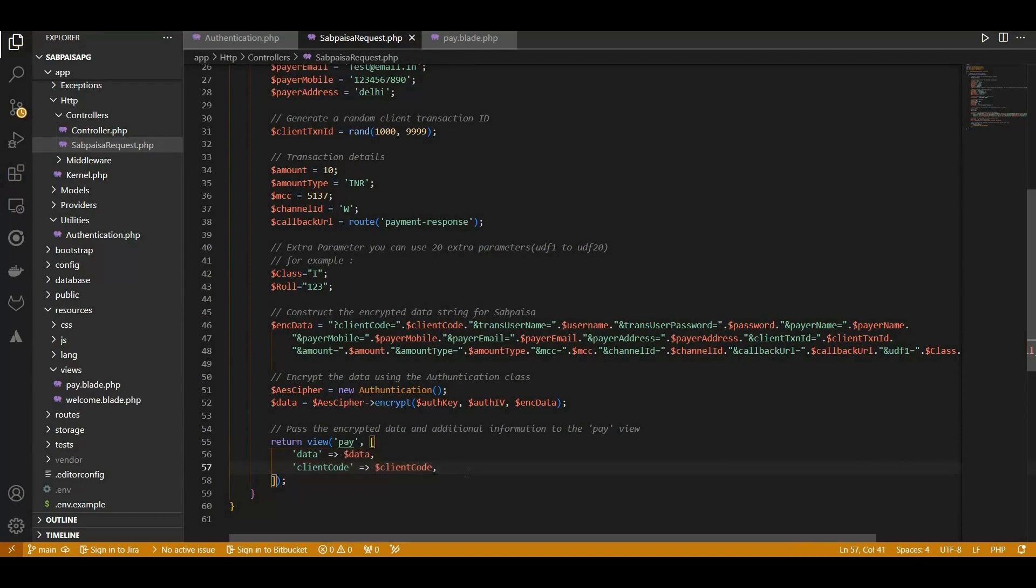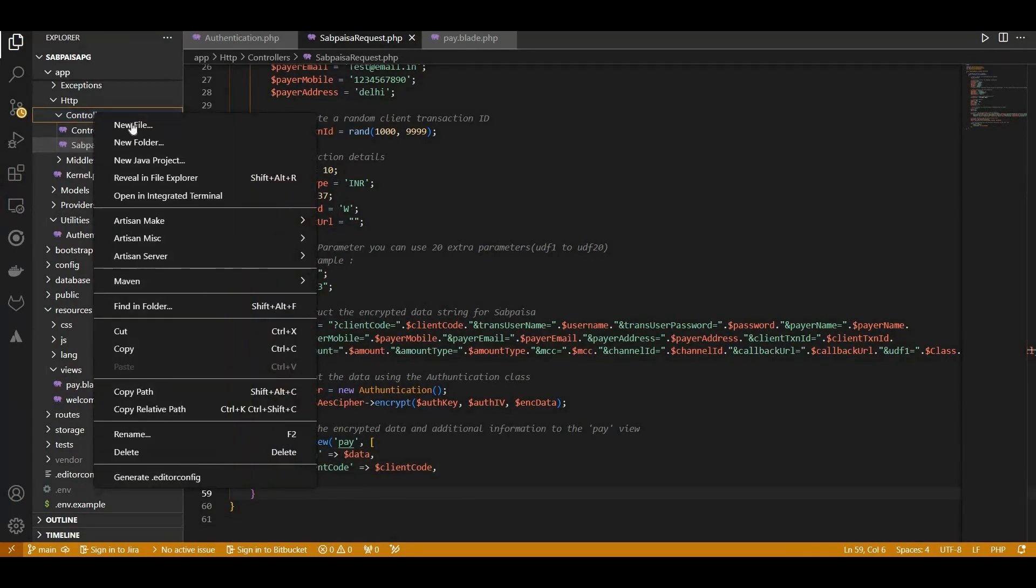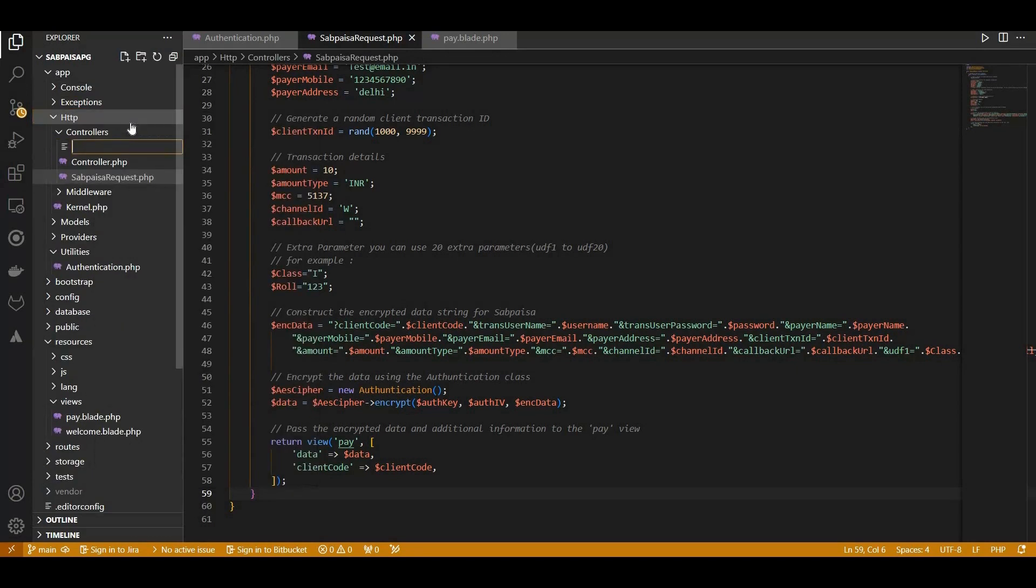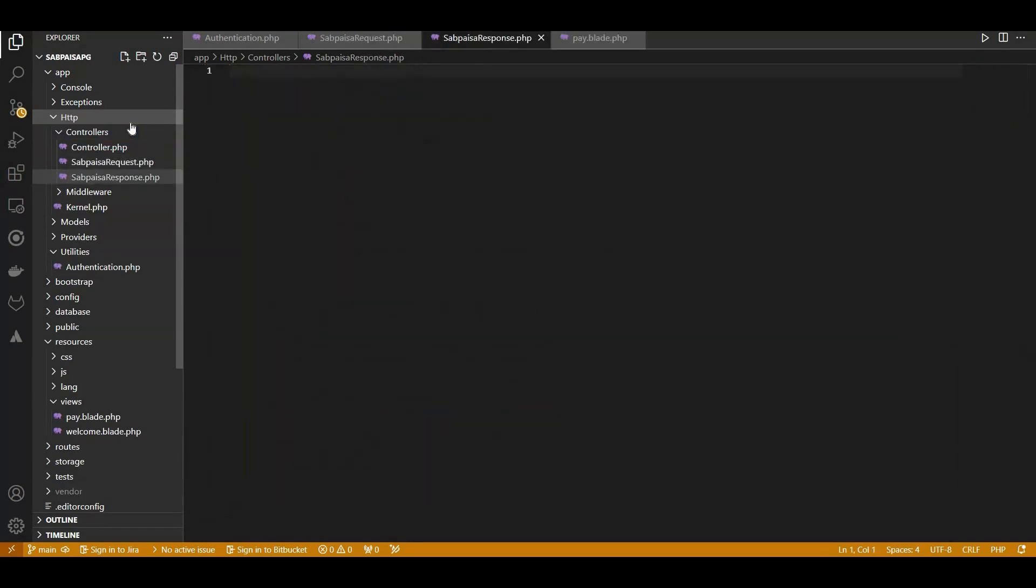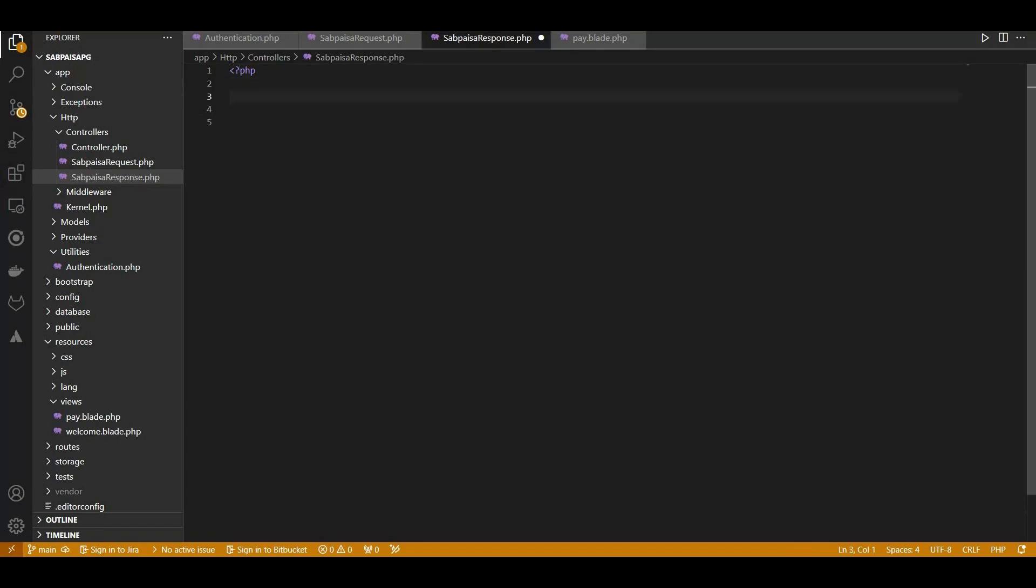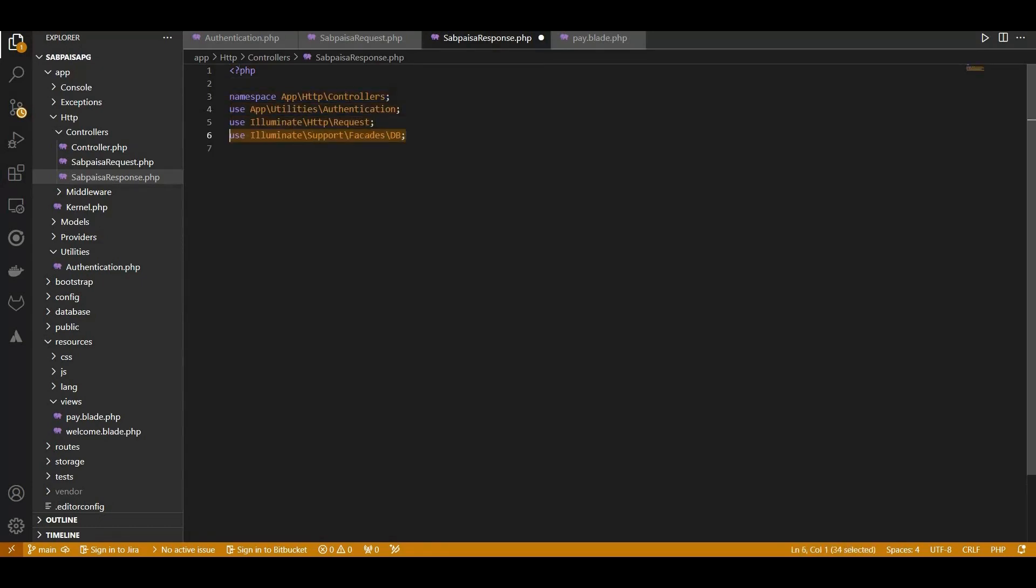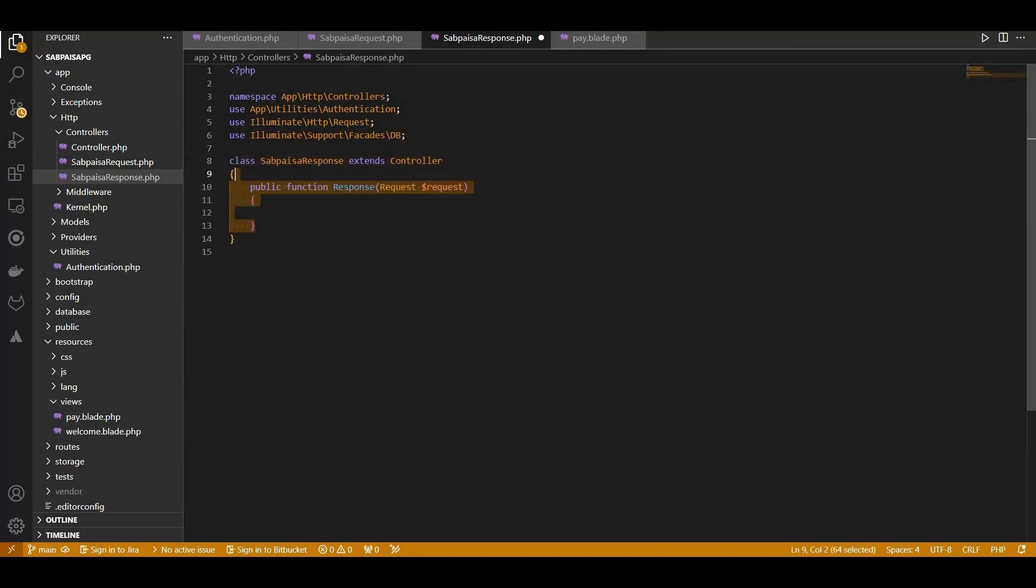We're diving into the SabPaisa response handling, ensuring a smooth transaction flow. We create a PHP class named SabPaisa response within the app controllers namespace, extending the base controller class. The SabPaisa response controller, a crucial component in processing and interpreting SabPaisa's encrypted responses.